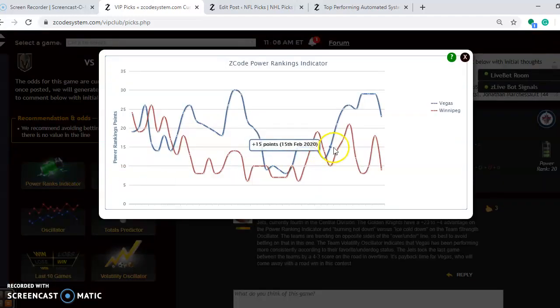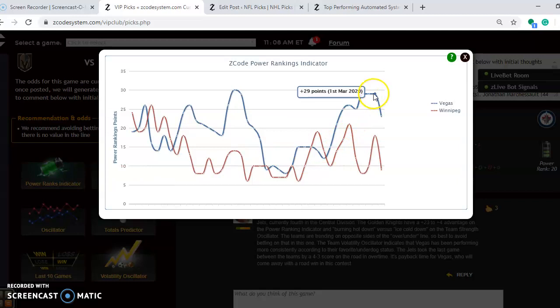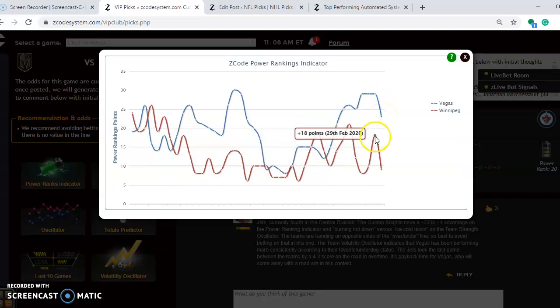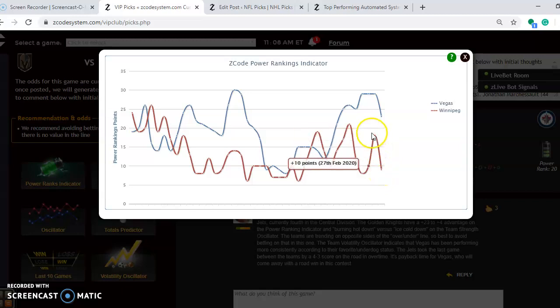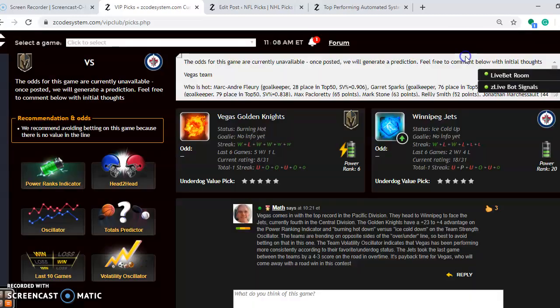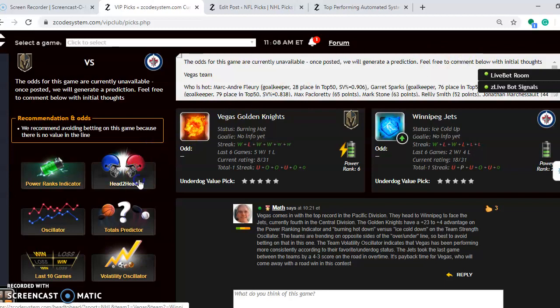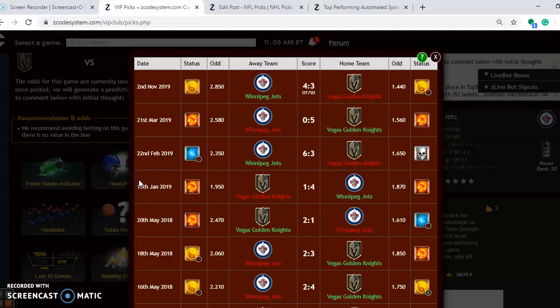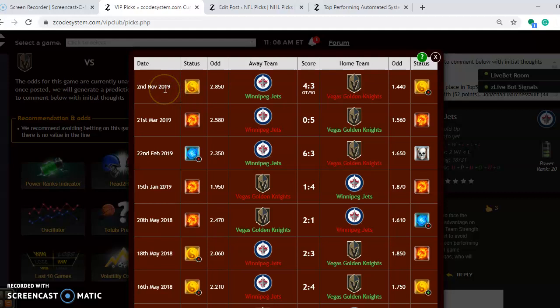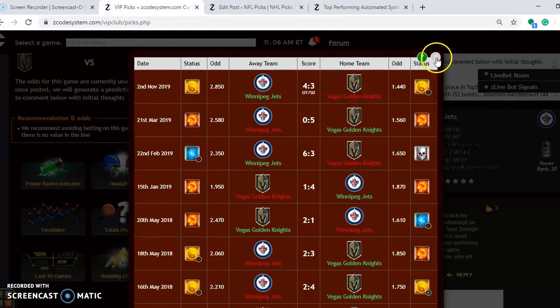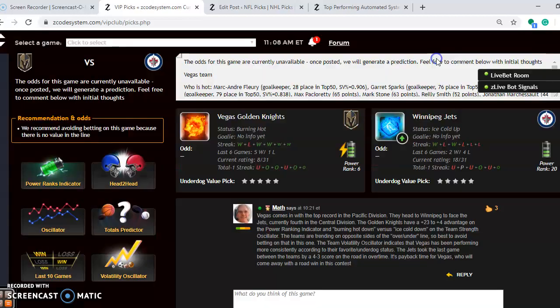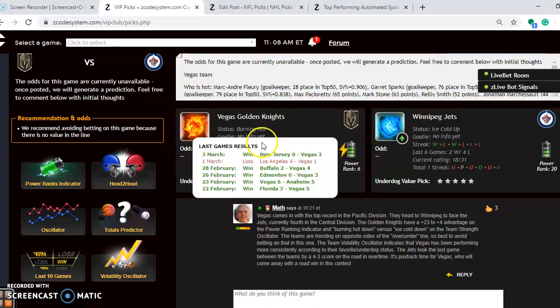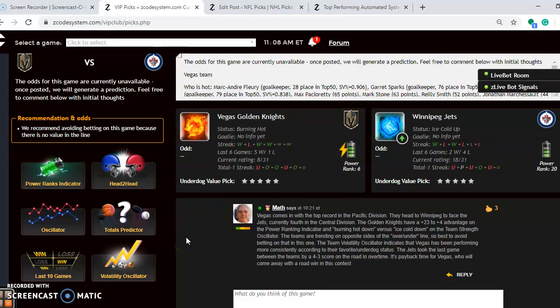If you look at the power ranking indicator, you can see that Vegas is at plus 23. Winnipeg has dropped from plus 18 down to plus 9 over the course of just the last few days. What have they done head-to-head? Well, you can see back on November 2nd, near the beginning of the season, Winnipeg was a 4-3 winner in overtime on the road. Times have changed since then. Vegas is a much better team at the moment.